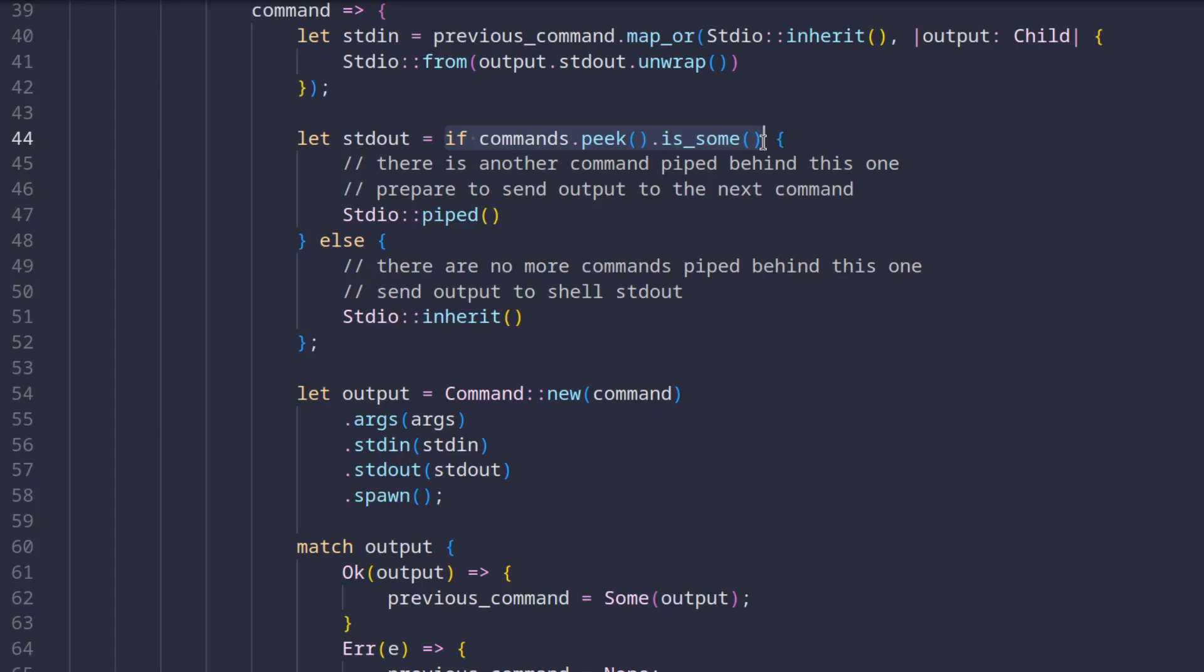Then we check if there is any command behind the one we are handling right now and set the standard out of the process to piped if that's the case. If the command we're handling is the last command, we just inherit the standard output setting from parent as well.